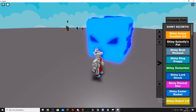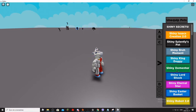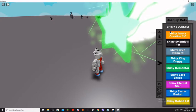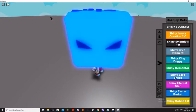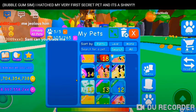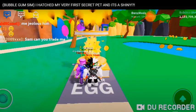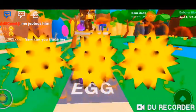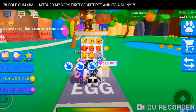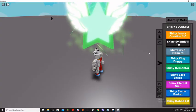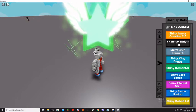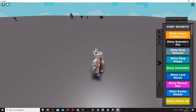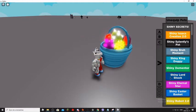Shiny Lord Shock. Yeah, a guy hatched it. Shiny, hatched it on camera. I think I can cut it in here. The clip, the clip. Shiny Eternal Star. I can cut that clip to here also. Shiny Easter Basket.